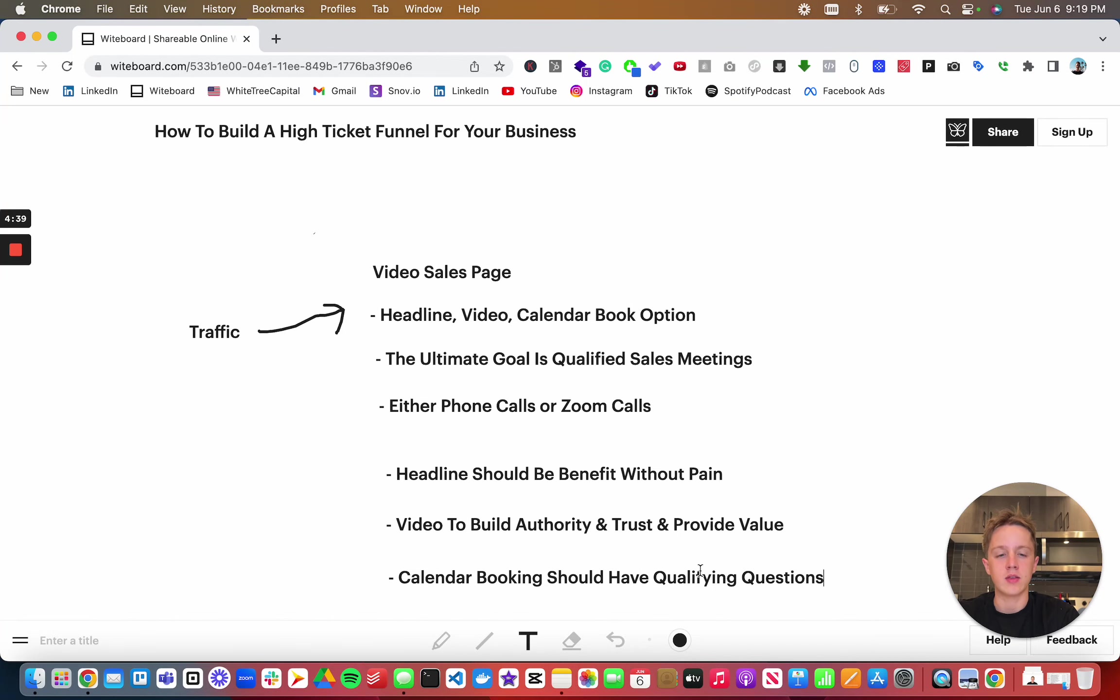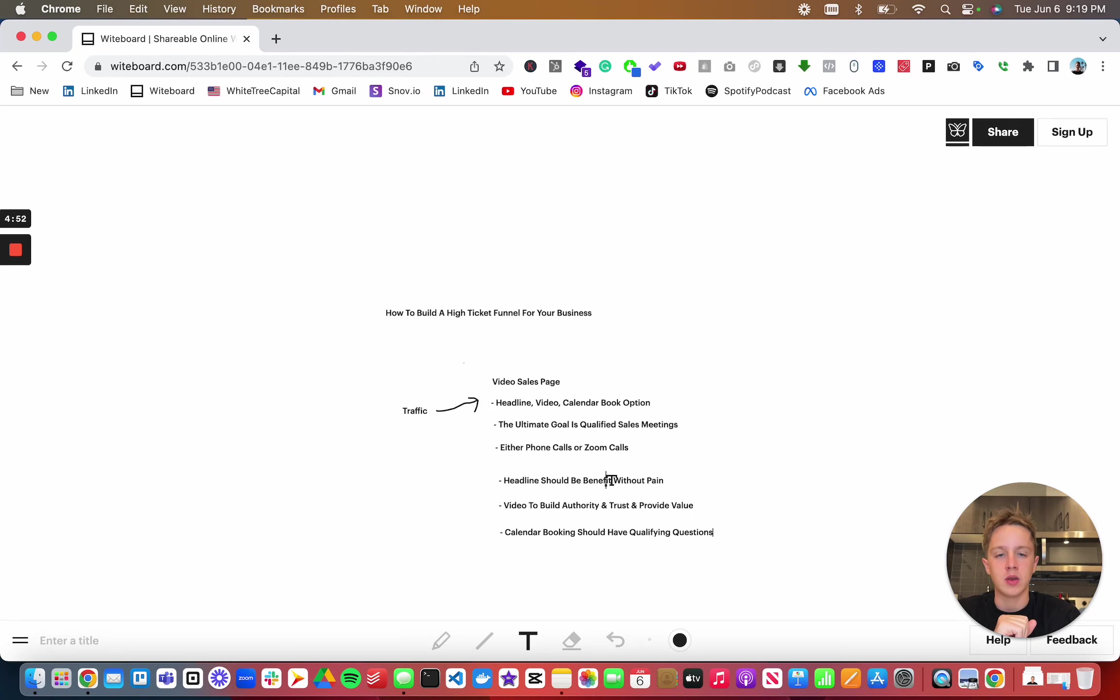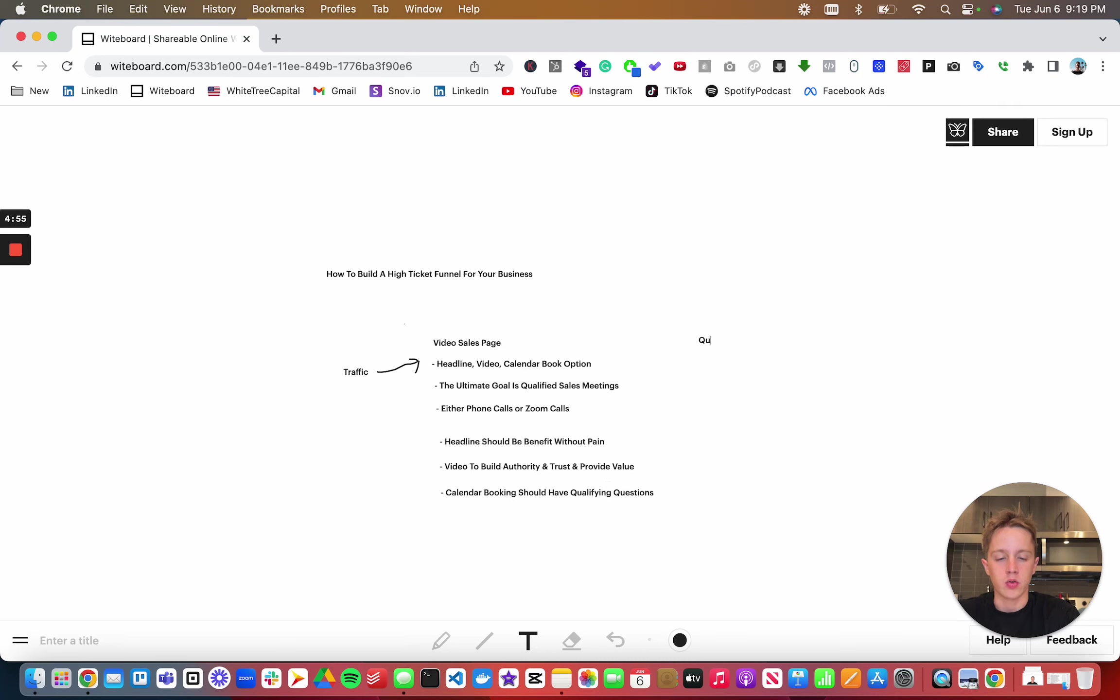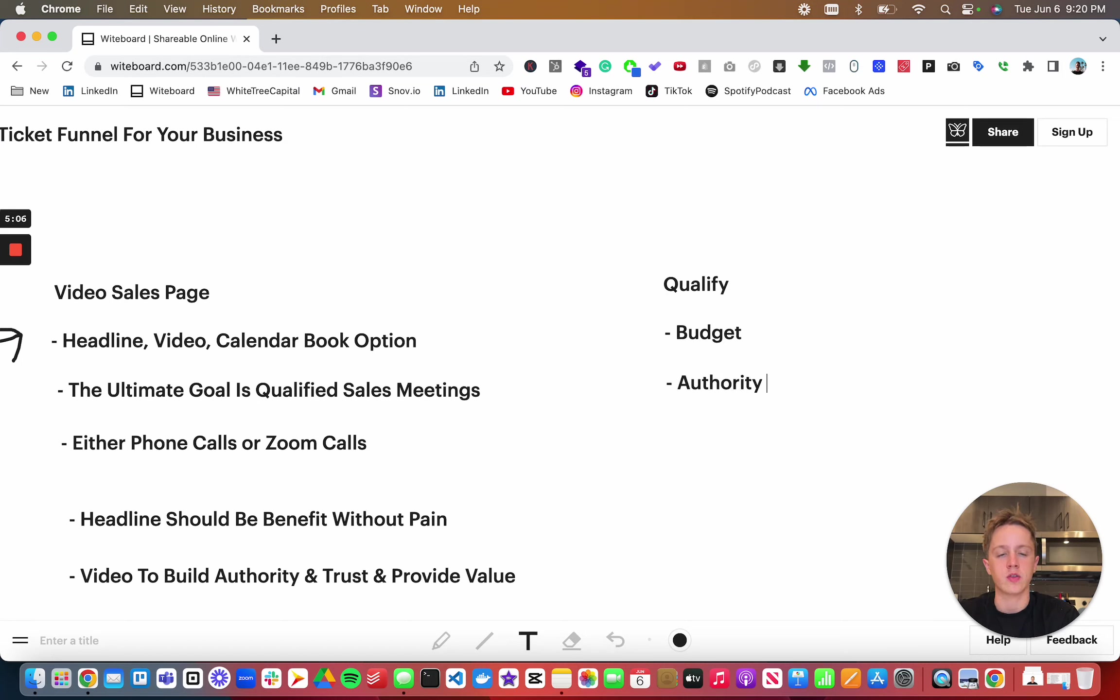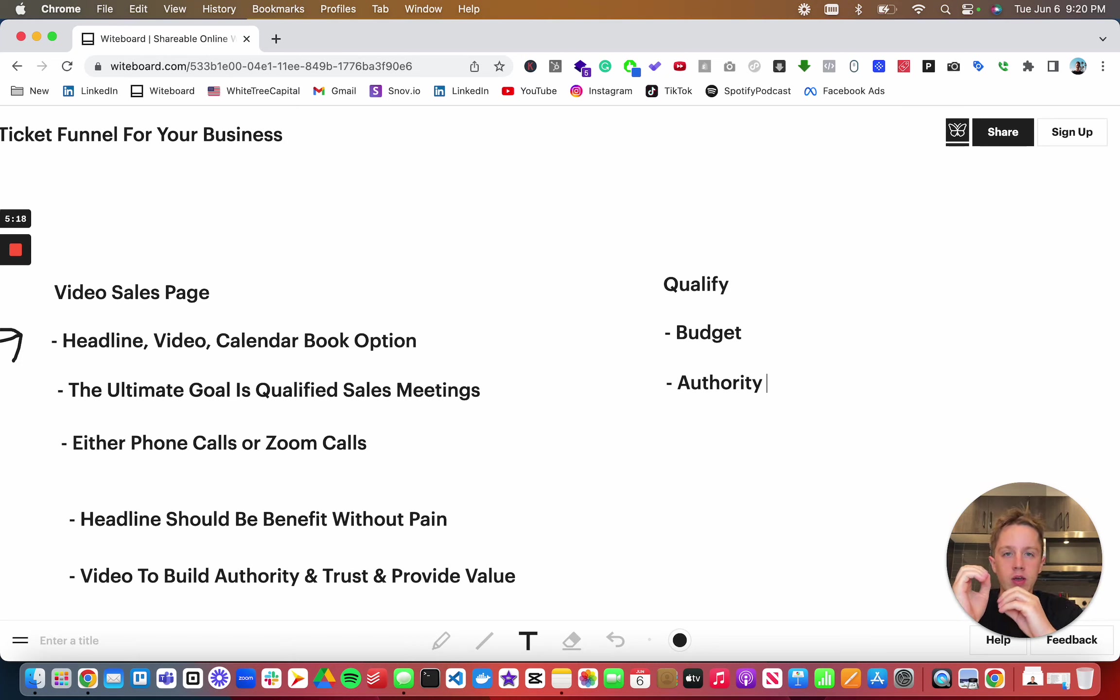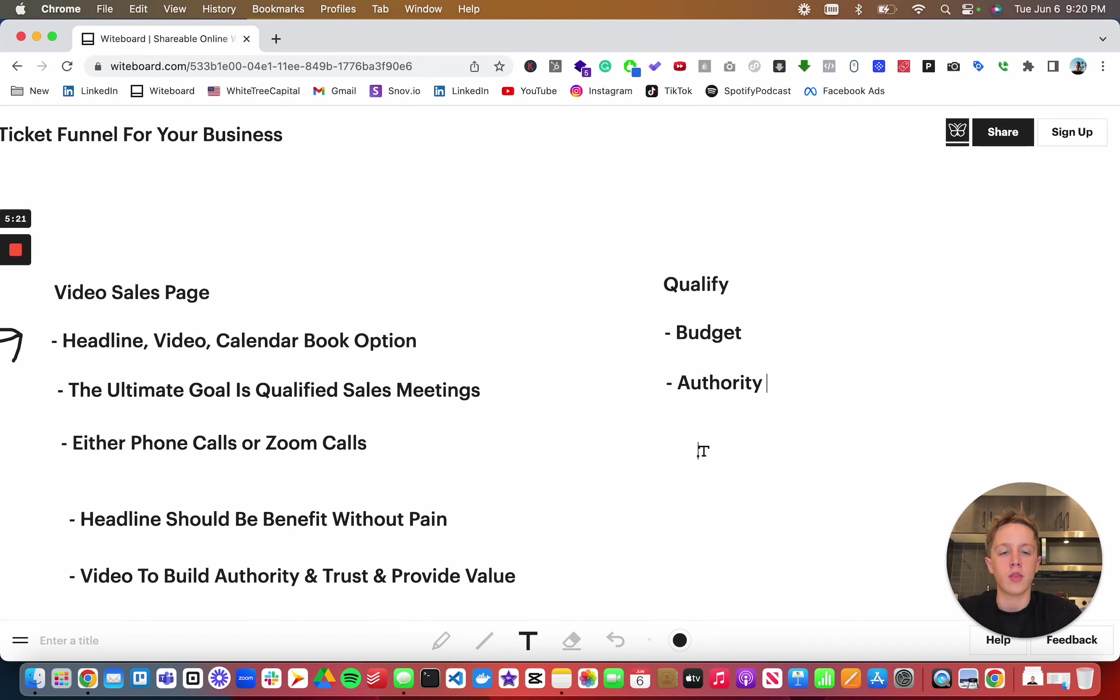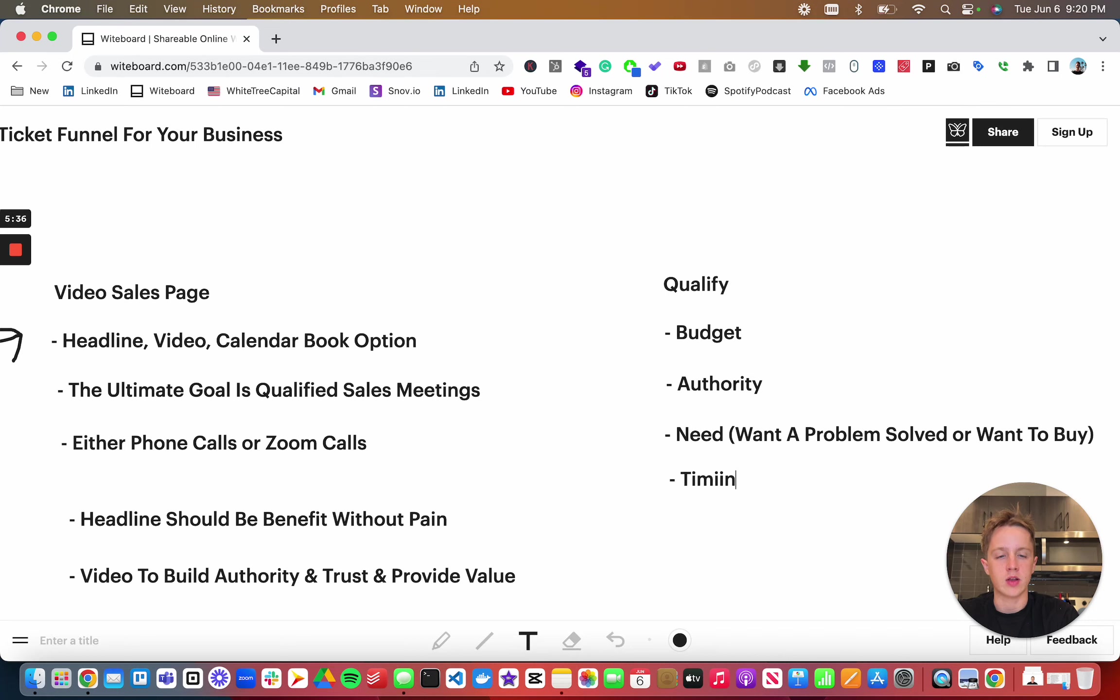You want to qualify if they're a good fit for your service or product. There are four things you have to qualify everyone on before you get in that sales meeting. Qualify for budget - make sure they have a budget. Next, qualify for authority - make sure they're the decision maker and if there are other decision makers that they would be on the phone call. Third is need - either want a problem solved or want to buy. And finally, timing - you need to make sure they're ready to do something now.